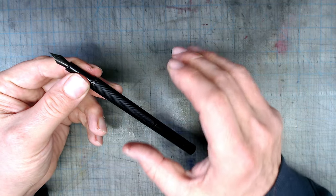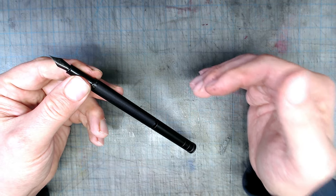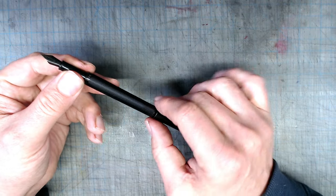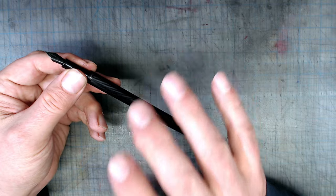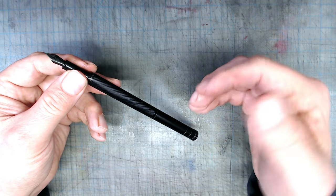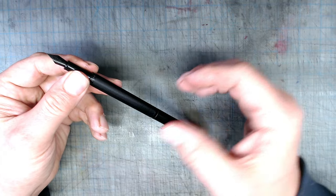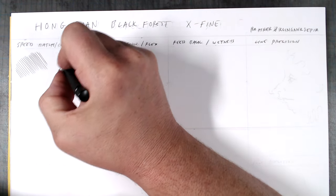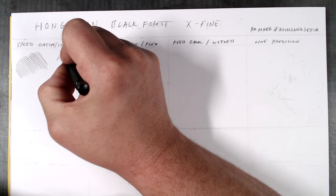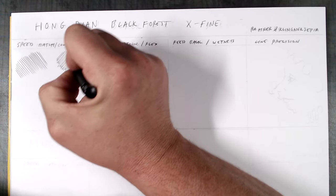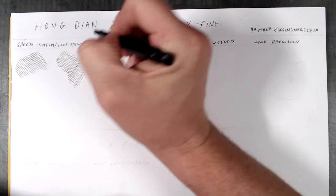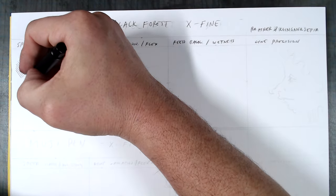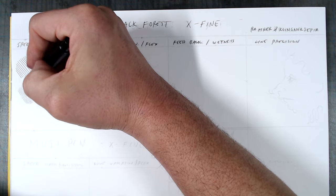In my recent review of the Kaweco Sport with a steel semi-flex nib, I introduced a four-part test that is mostly relevant to flex nibs. Since none of the pens I'm going to review here qualify as flexible, I've had to revise the tests, so here's my four-part test that going forward I'll be using for non-flexible pens. The first test is hatching at different speeds and lengths to check for skipping. I use a lot of hatching in my work, so for me this is a very important test.